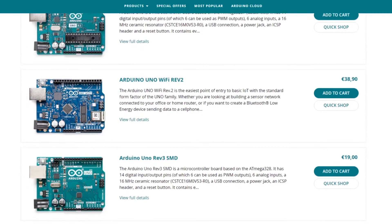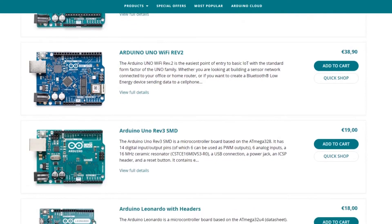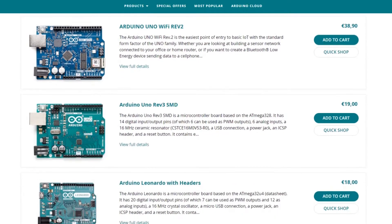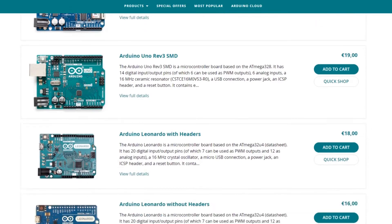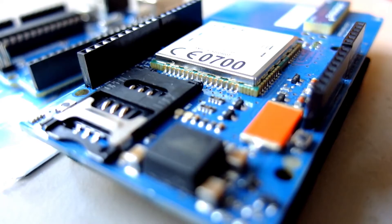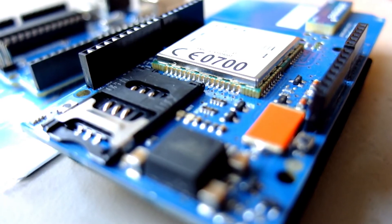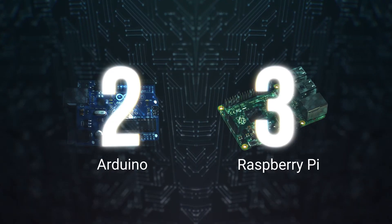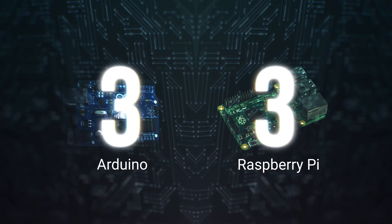Price. What is cheaper, a computer or just a microcontroller? Arduino has an advantage here. Point for Arduino.